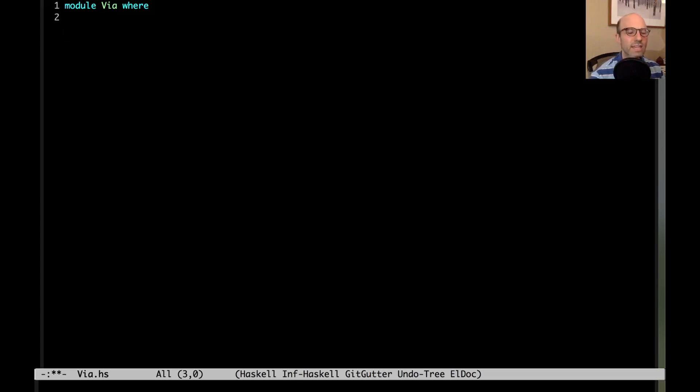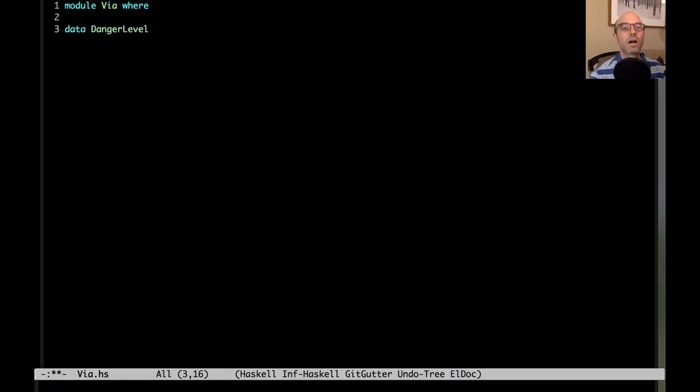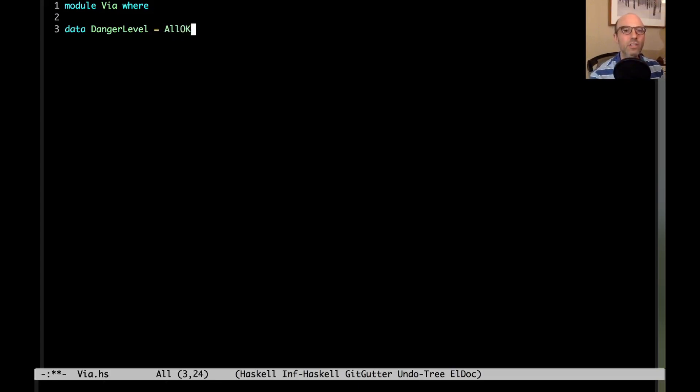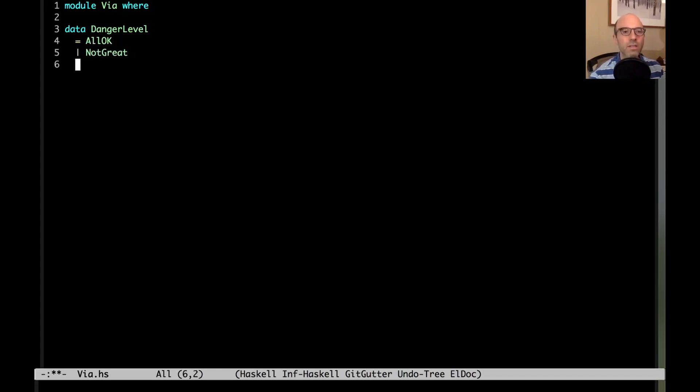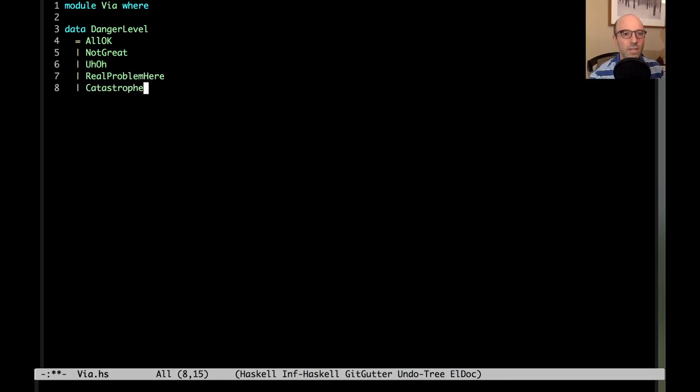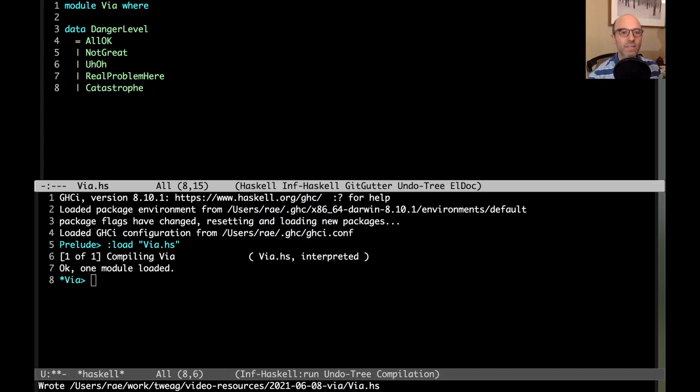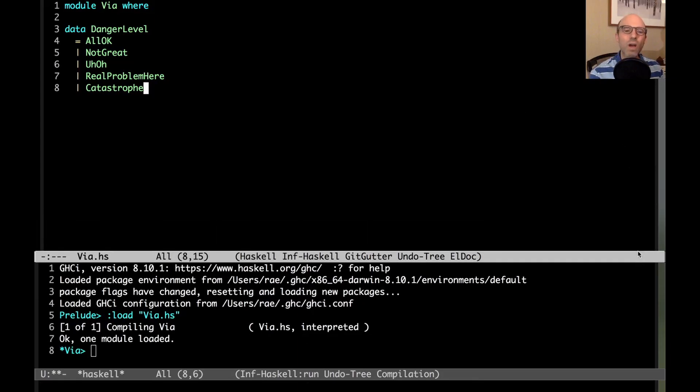Our key example here is we're going to make a data type called danger level. A danger level can be one of a bunch of different things: maybe everything is OK, maybe not great, maybe real problem here, and then maybe catastrophe. So there we have danger level.